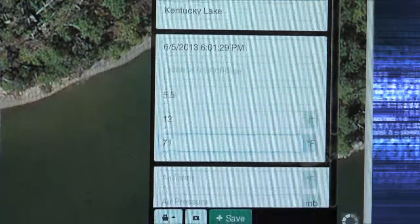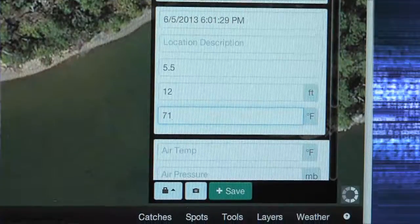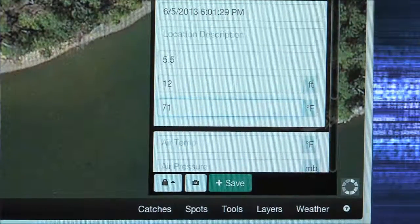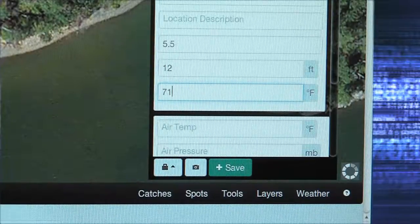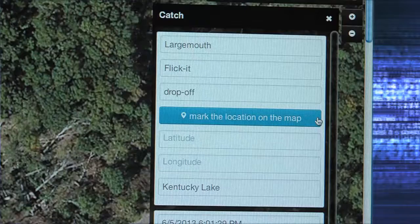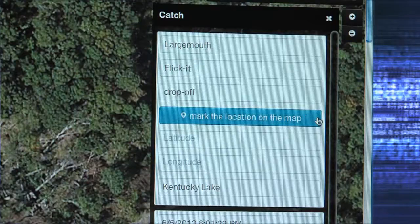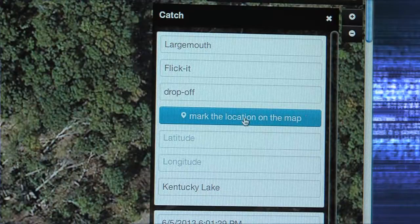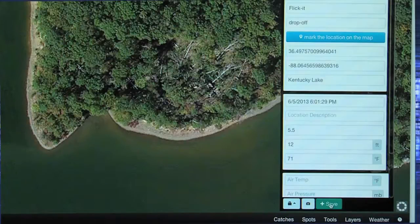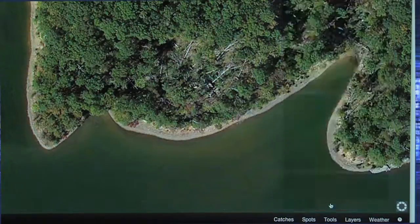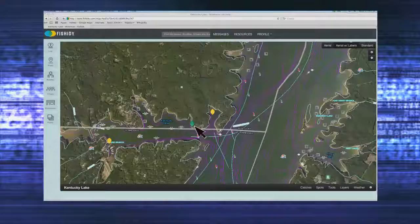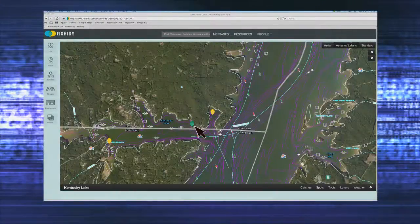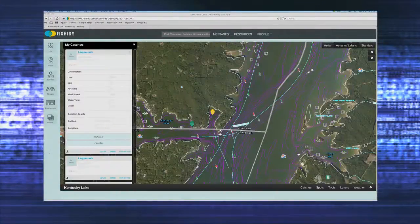You can also enter water depth, water temp, and other important details. These fields are optional, so include as much or as little detail as you desire. When you click on Mark Location on Map, it will automatically enter the latitude and longitude for you. Just hit the green Save button and a fish icon will appear on your map. Whenever you click on the fish icon, all the information you entered will appear on the left-hand side of the screen.